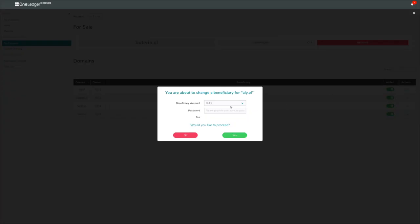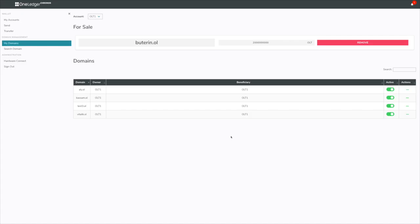Let me show you how to change the beneficiary. If you click on change beneficiary up here, see the beneficiary is OLT1, I'll change it to OLT2. And change beneficiaries are again a transaction, so there's fees associated to it. Go ahead and do that. And you'll notice that the beneficiary account changed.